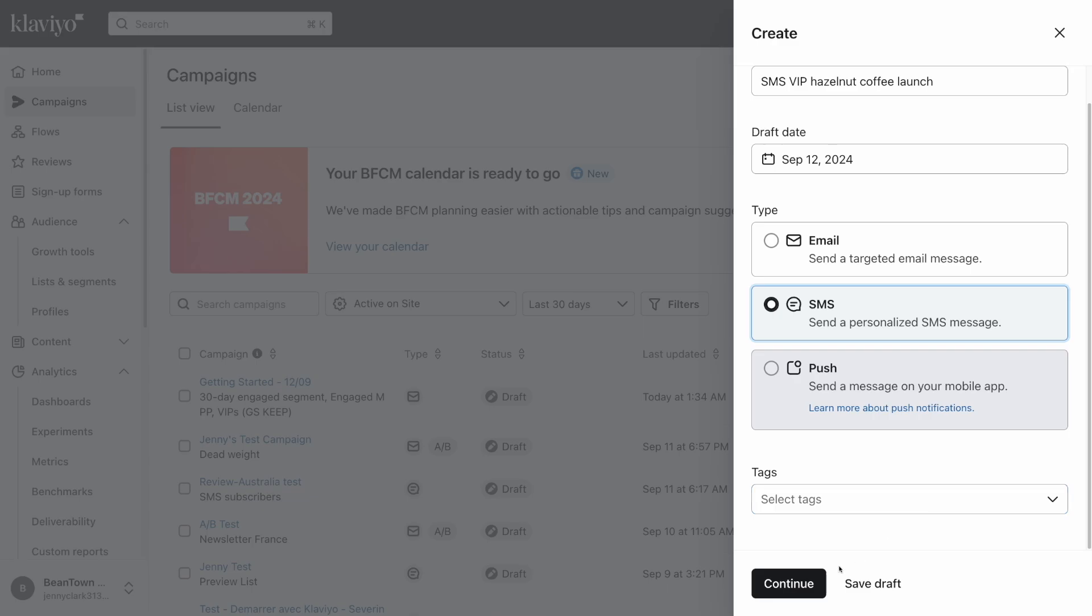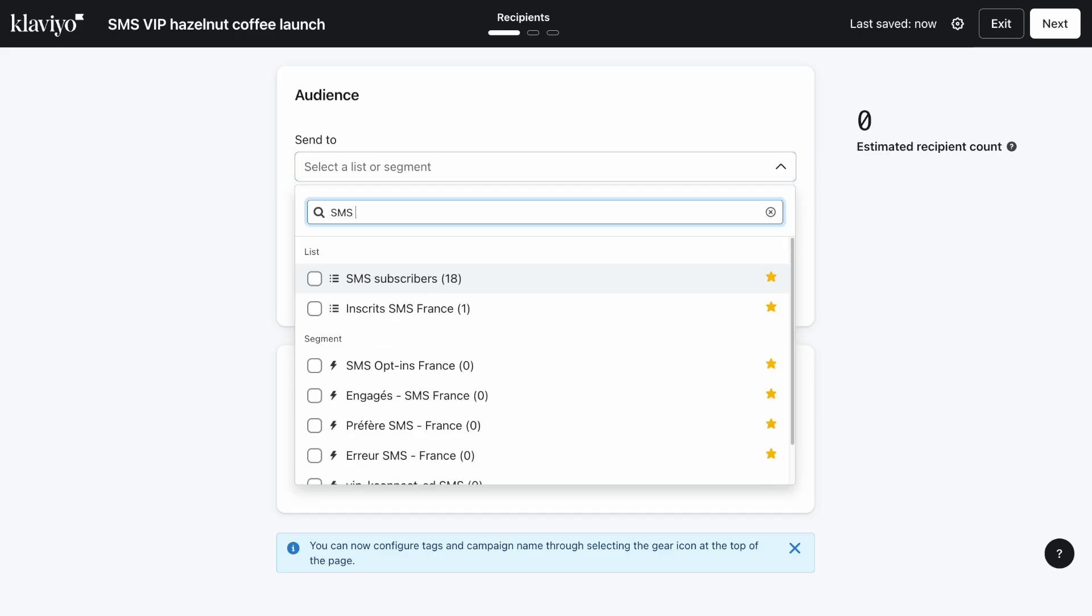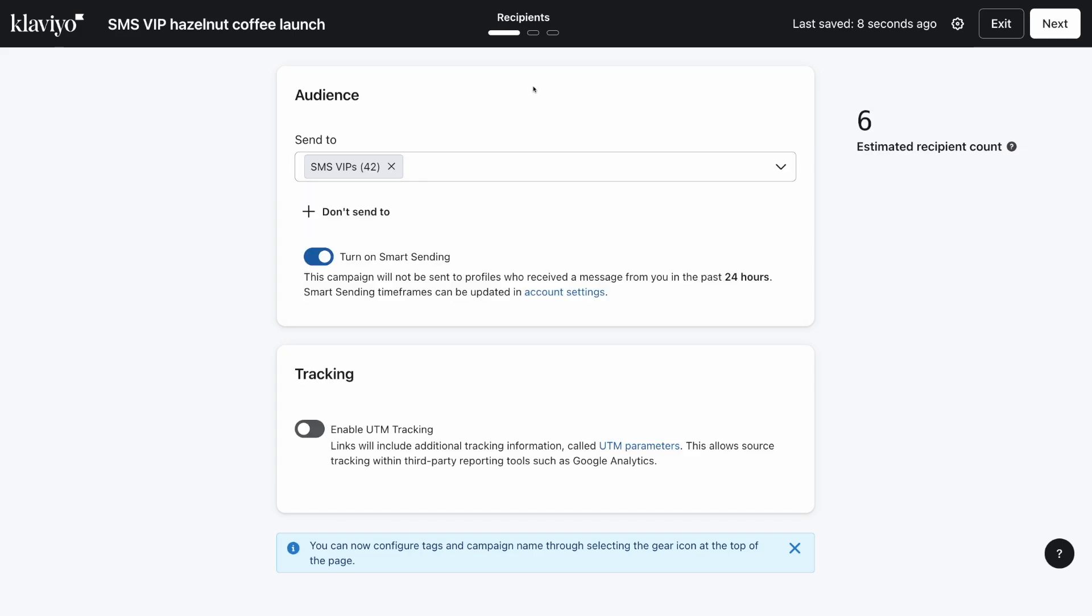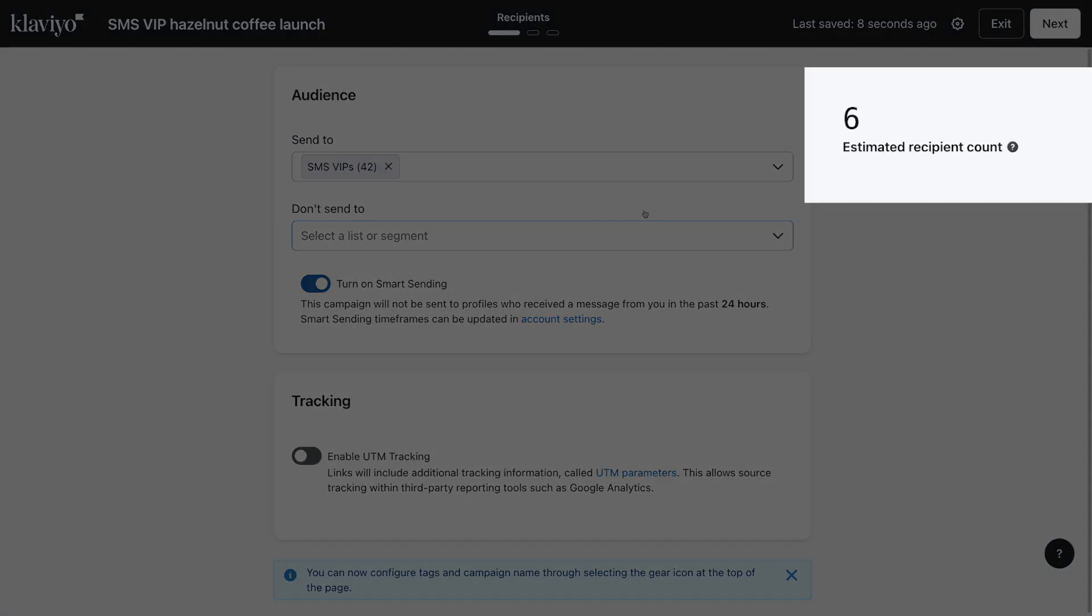Next, select a predefined list or segment to send this message to. For this example, I'm going to choose my SMS VIP segment. You can also send to multiple lists and segments at once, or identify any lists or segments you want to exclude from receiving the campaign. The estimated recipient count takes into account duplicated profiles, excluded profiles, and suppressions to give you an accurate estimate.